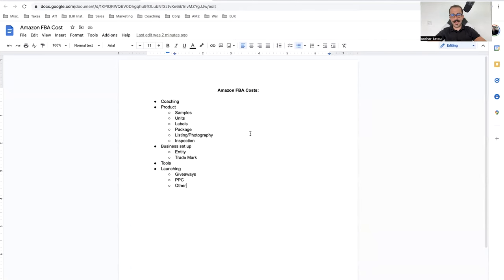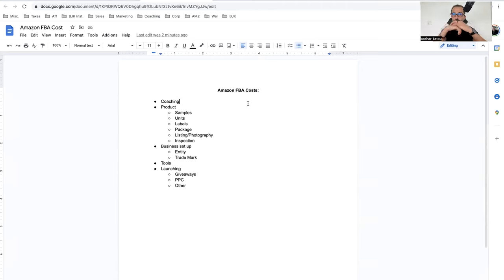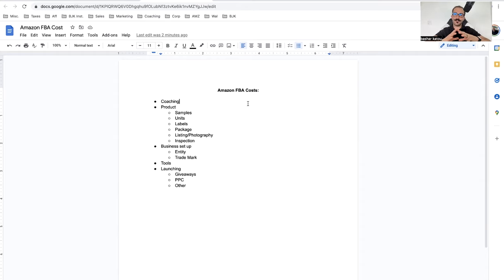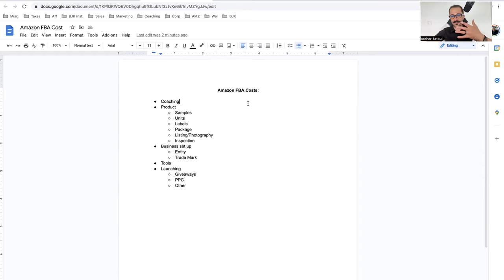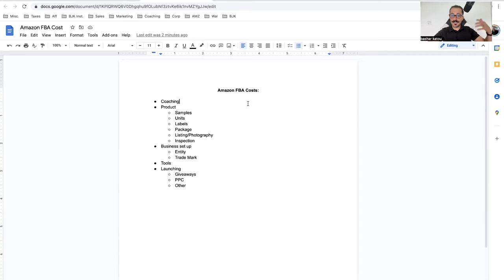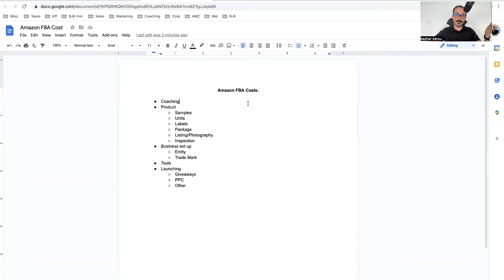As I was thinking about where the costs go and what they are and the different things you spend money on, I came up with five different buckets. From a 3,000 foot overview, there are five different sections or categories of things that you're going to be spending money on. Some things you might spend money more than others, some you might skip, some you don't need.